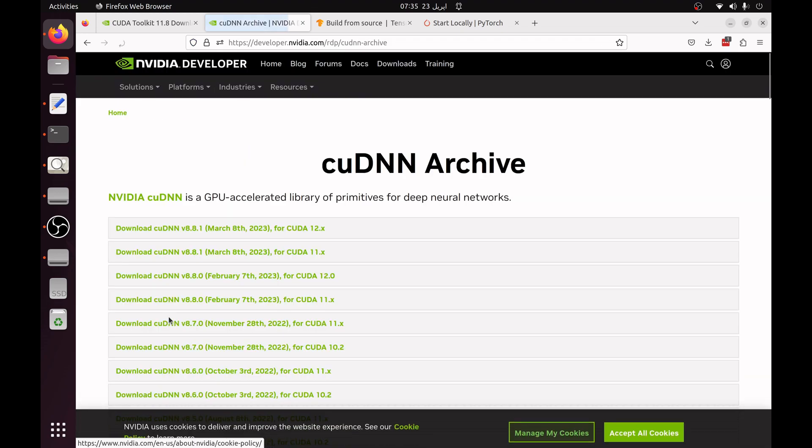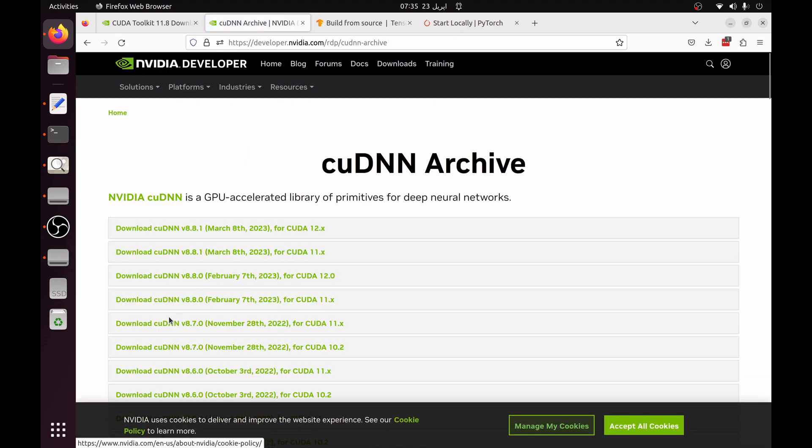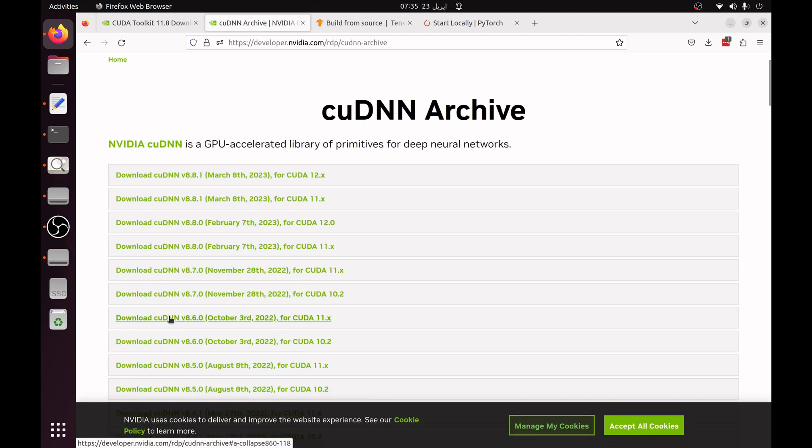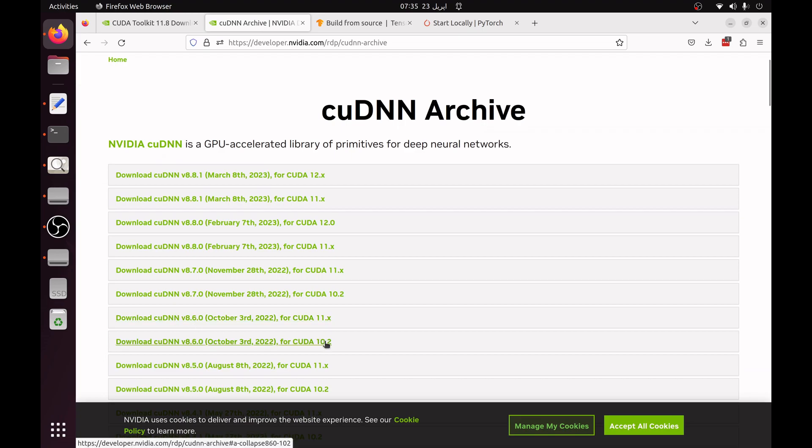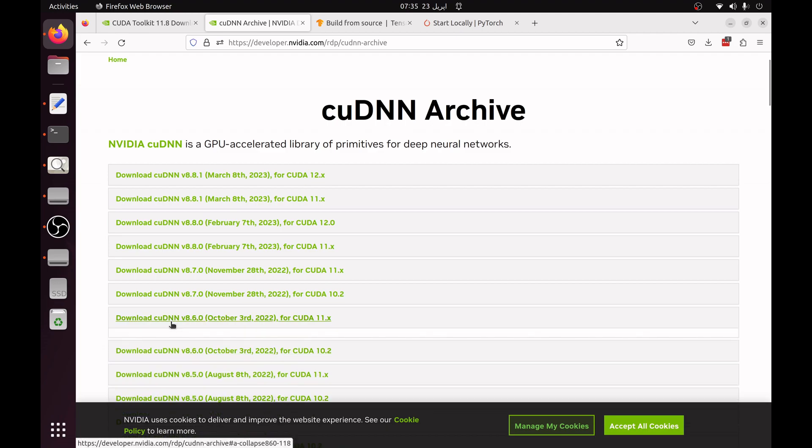Because the latest is 8.9 and we are going to install 8.6. There are two versions for 8.6, one is for 11.x and one is for CUDA 10.2. We are going to install for the CUDA 11.x.